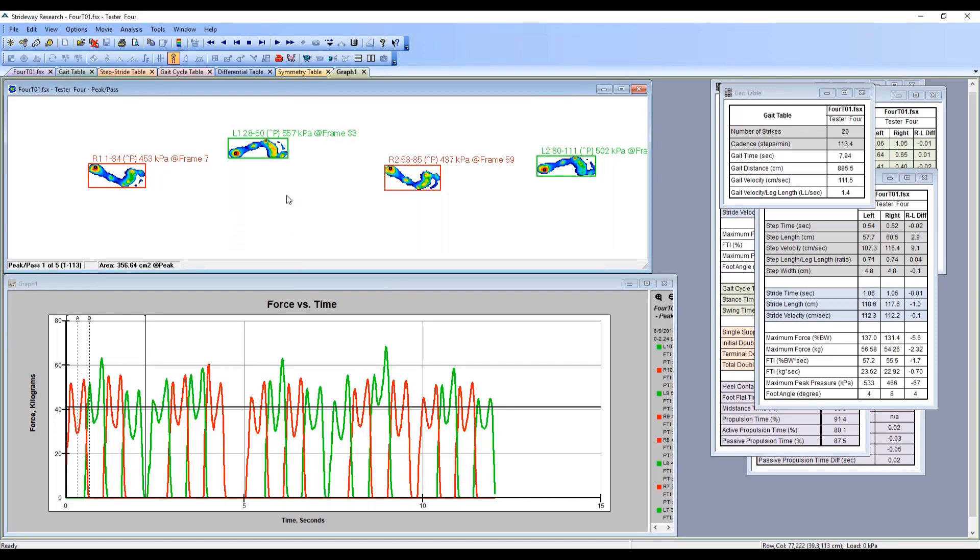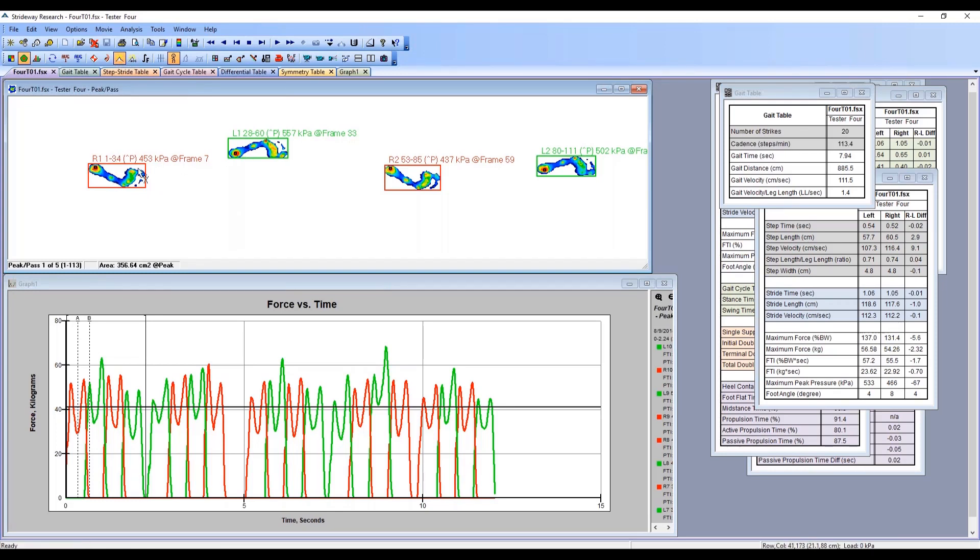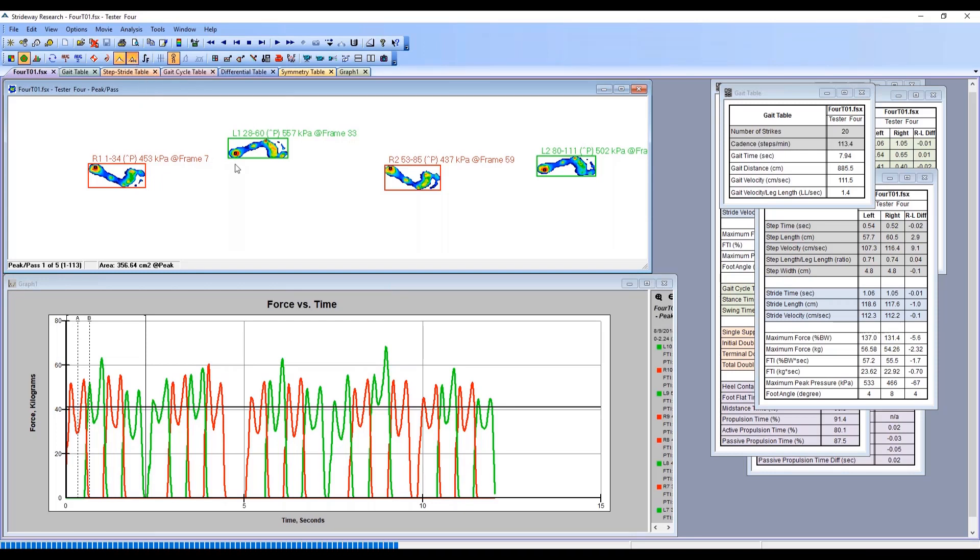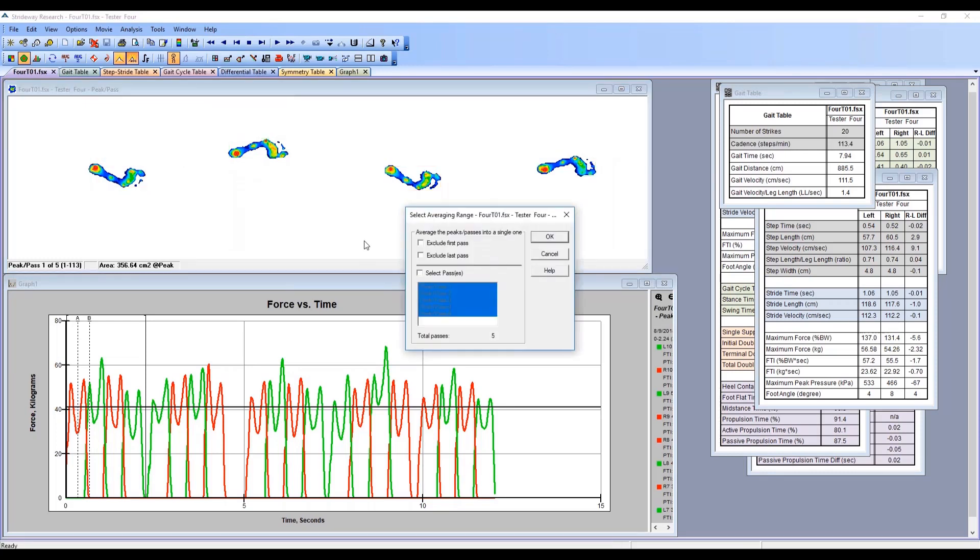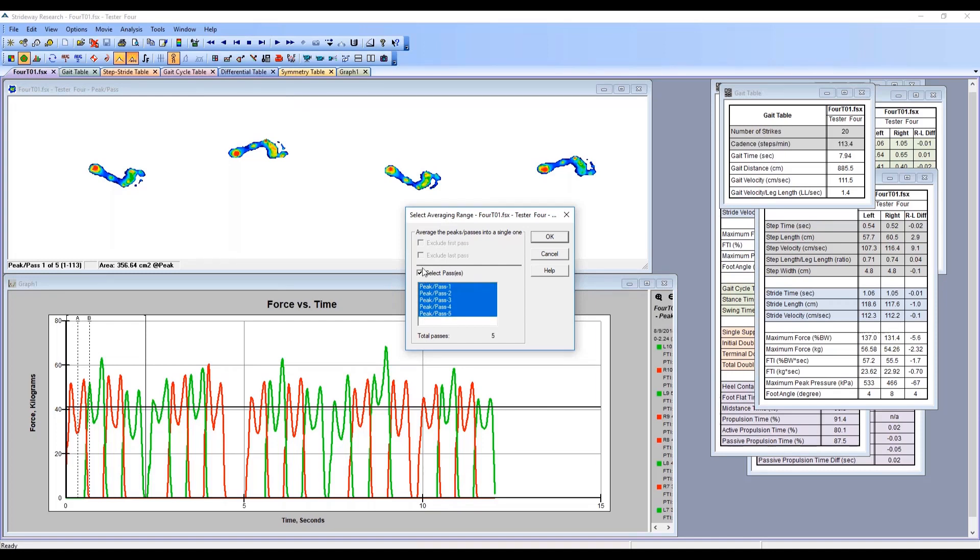We can use the ability to average the data. We're in peak stance mode right now, showing the peaks of each foot strike. If we hit average peak, you'll see that the software will take all of the passes. Here you have the choice of selecting only certain passes that you want included in your data, or you can select them all.